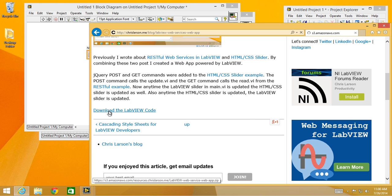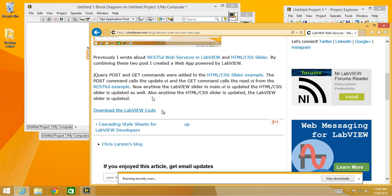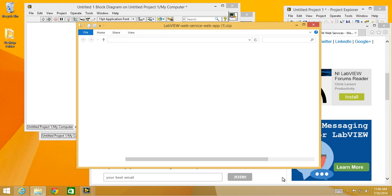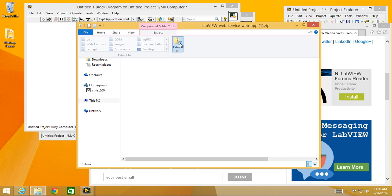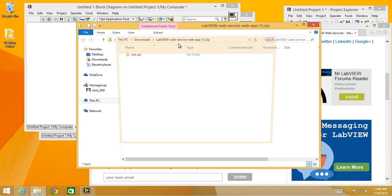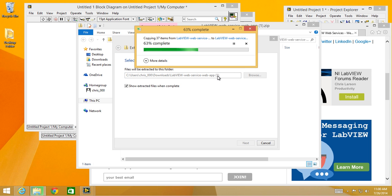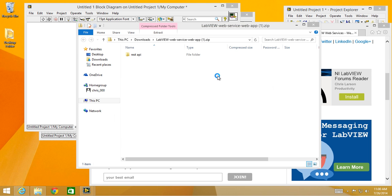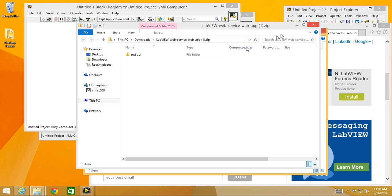Download the LabVIEW code, download that, save it. Then you're going to have to extract it. It's a zip file. I've already done it, so it added a one and there it is. It's called REST API, I reused it from another project.